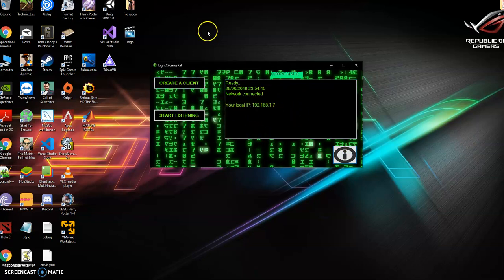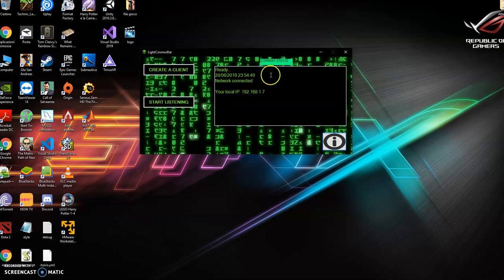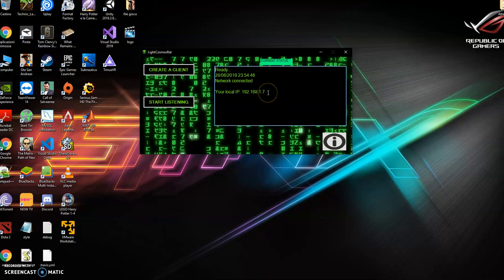Since we are going to test this on a local network, I am going to use this IP, which is my local IP.